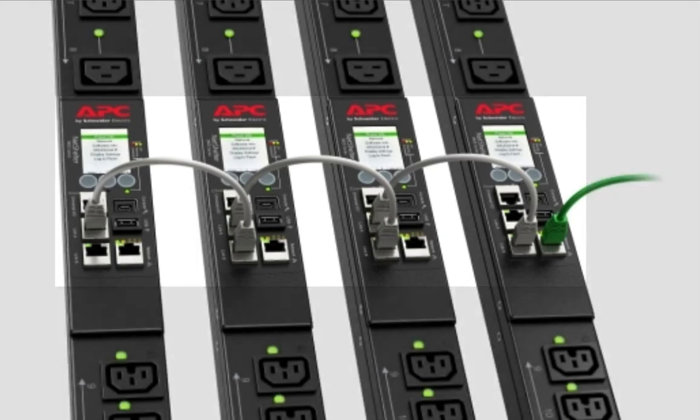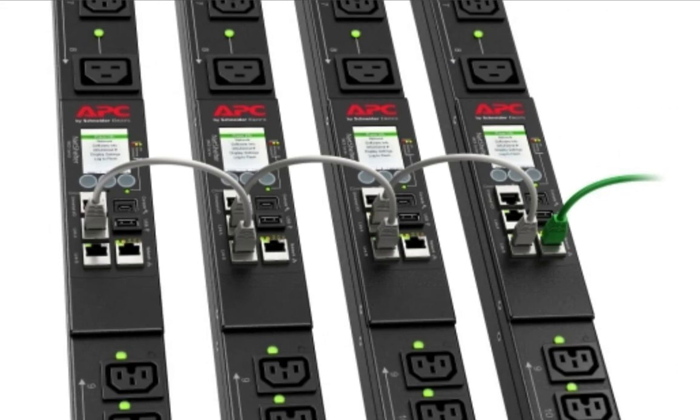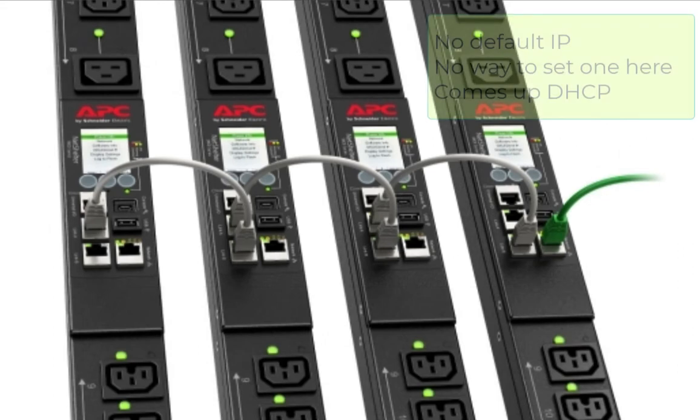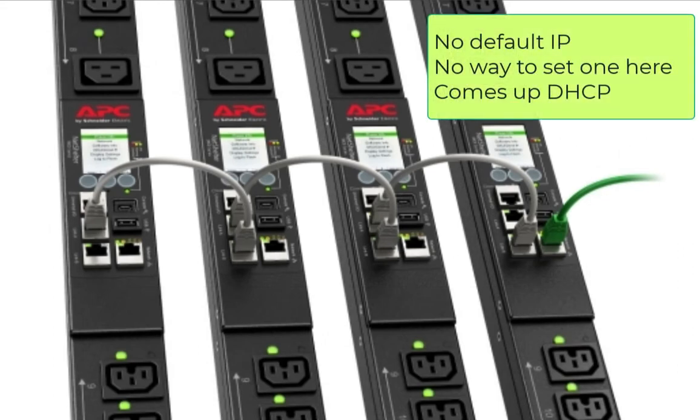These things come up without a default IP address. Rather, they come up looking for DHCP and there's no way to set that or to change that here on the display.